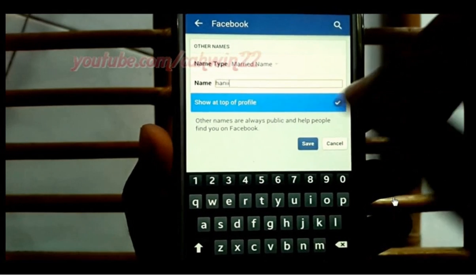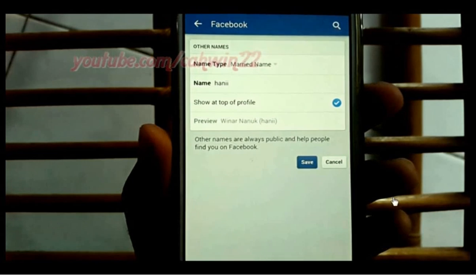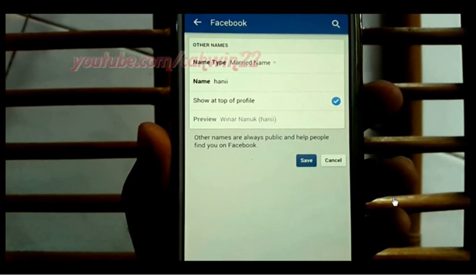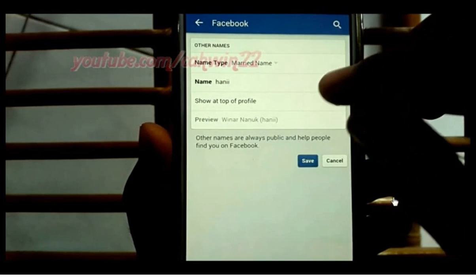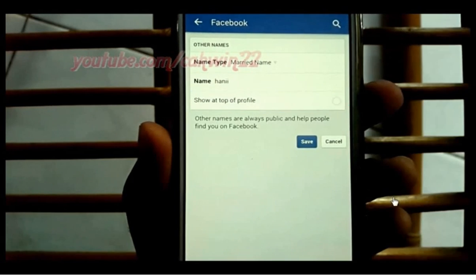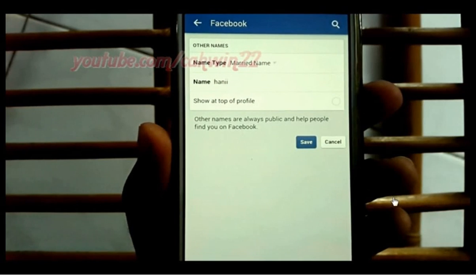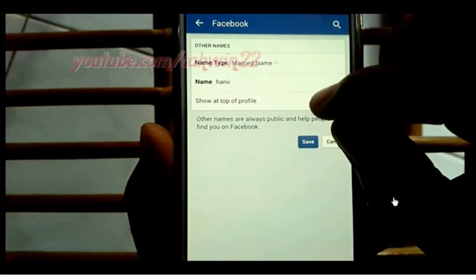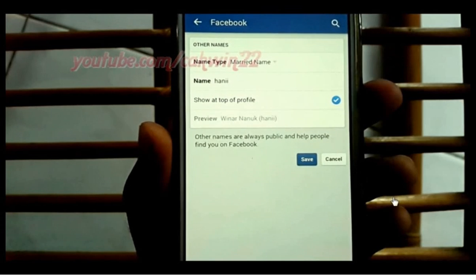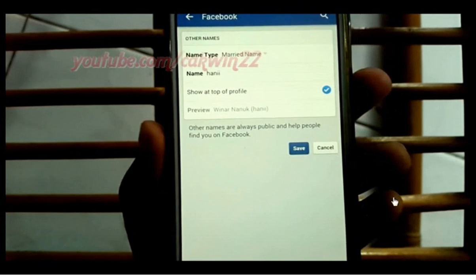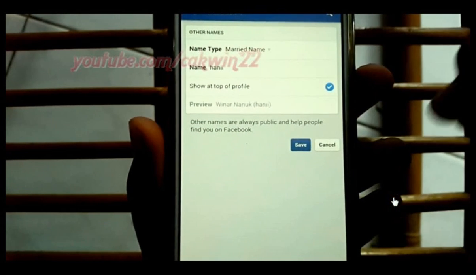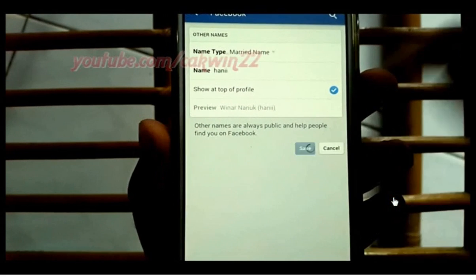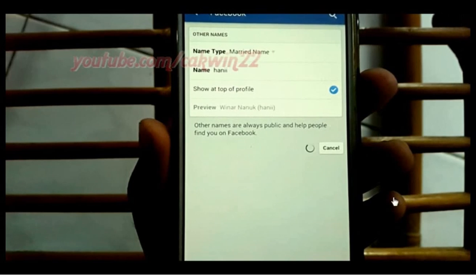Tap Show At Top Of Profile to show it at the top of your profile, then tap Save.